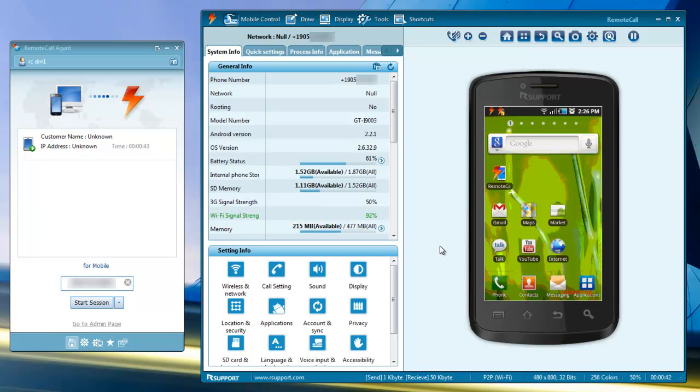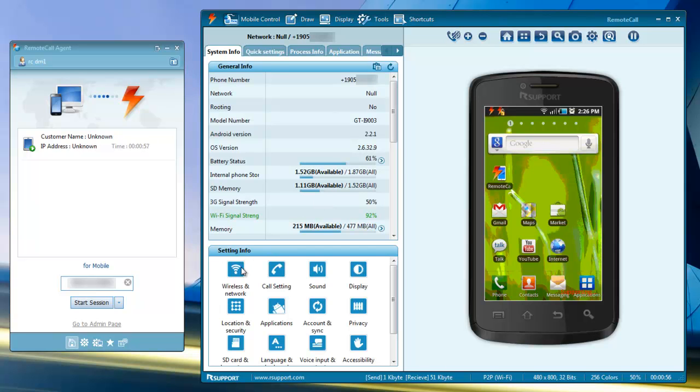There are other options available to you in the remote call viewer. You can view phone specifications and settings in the main system info tab, such as model number, battery level, and signal strength. At the bottom, there are quick shortcuts to various settings on the phone.